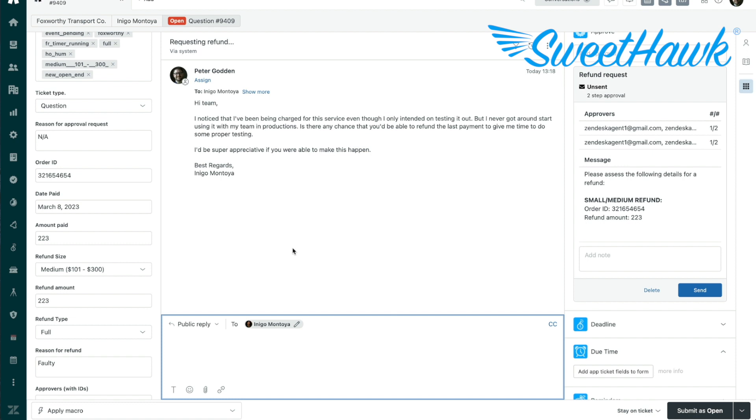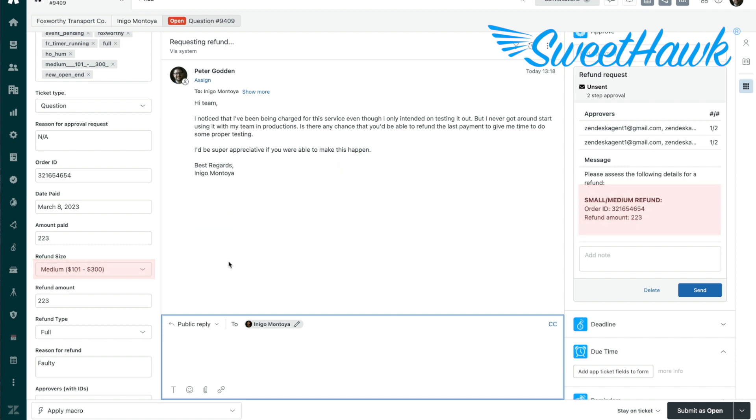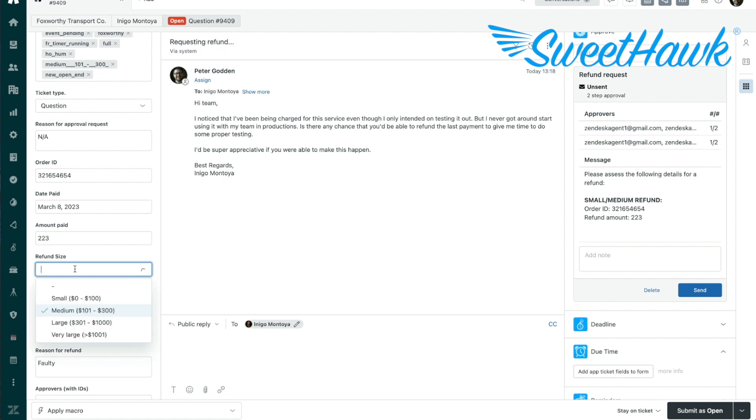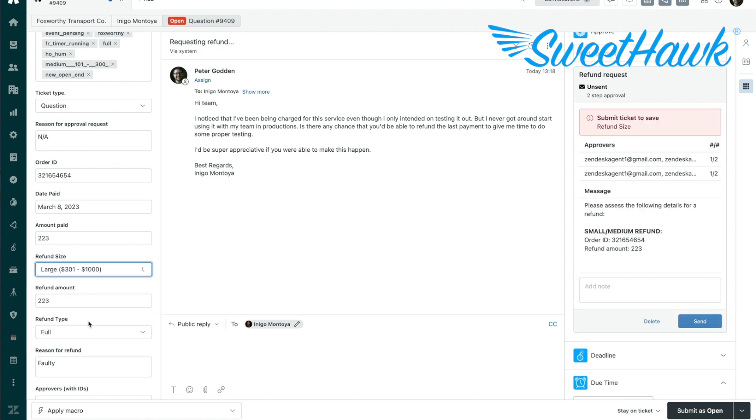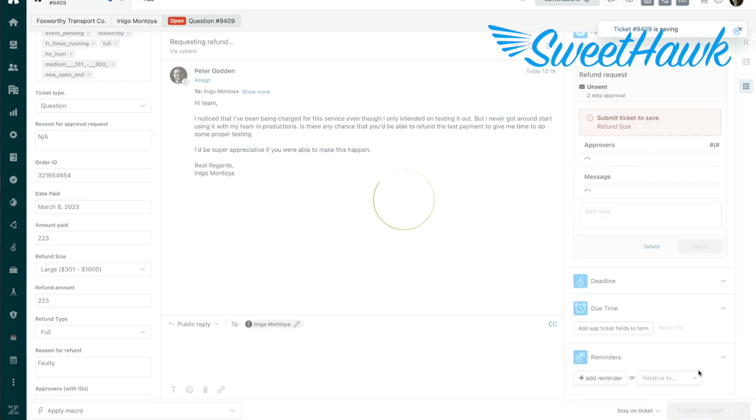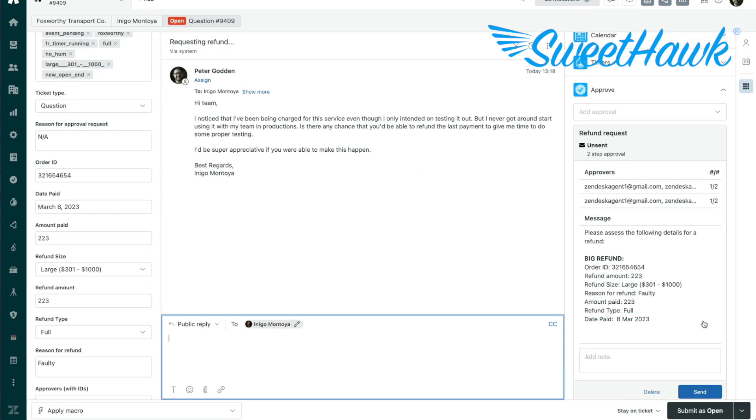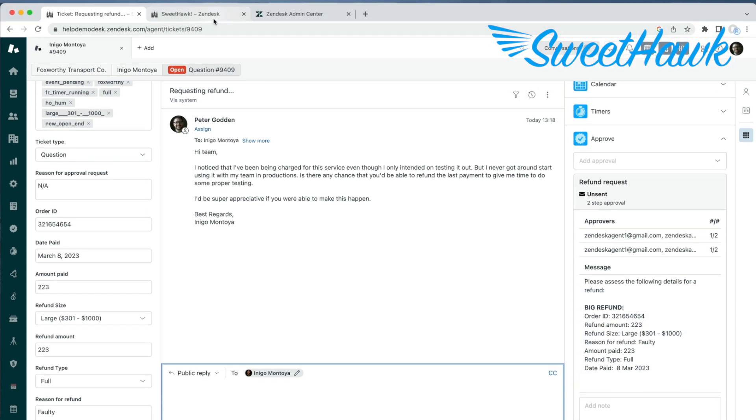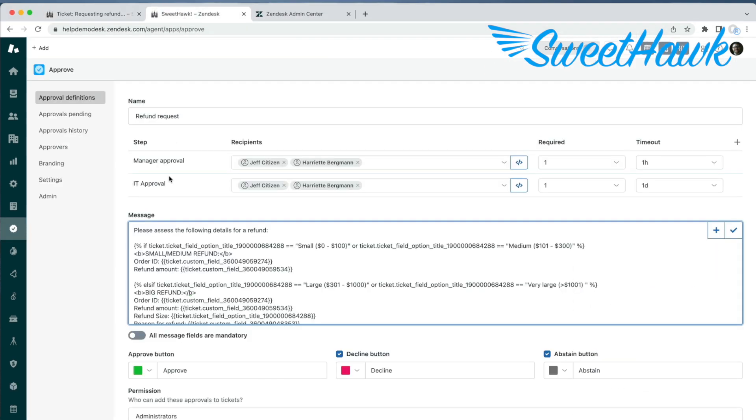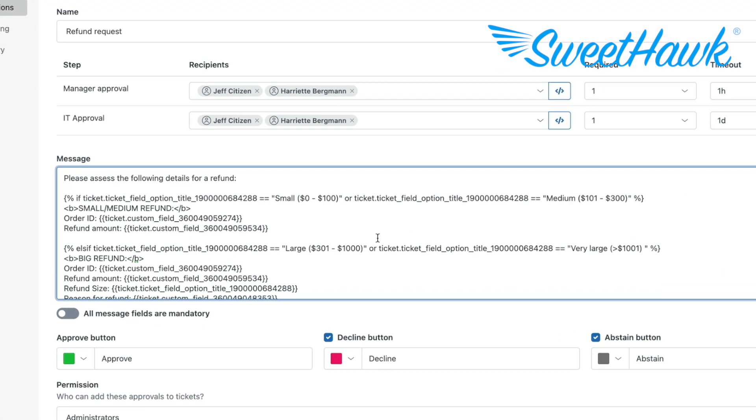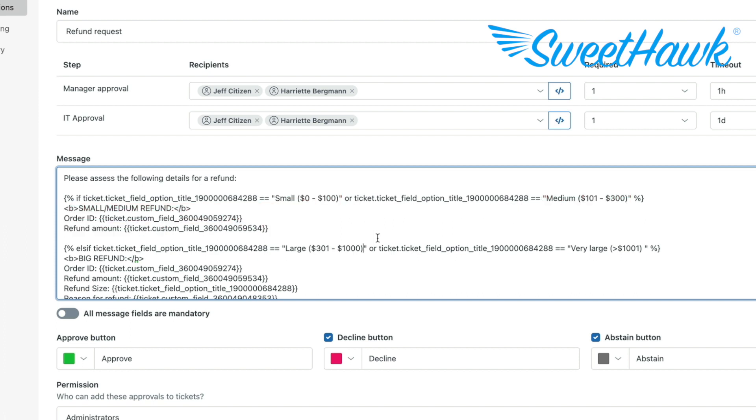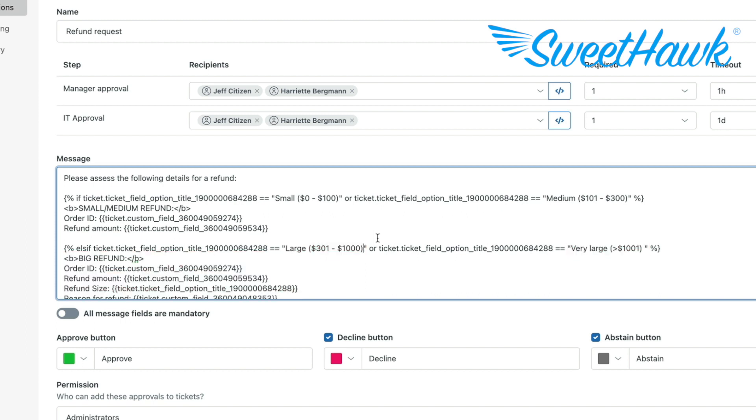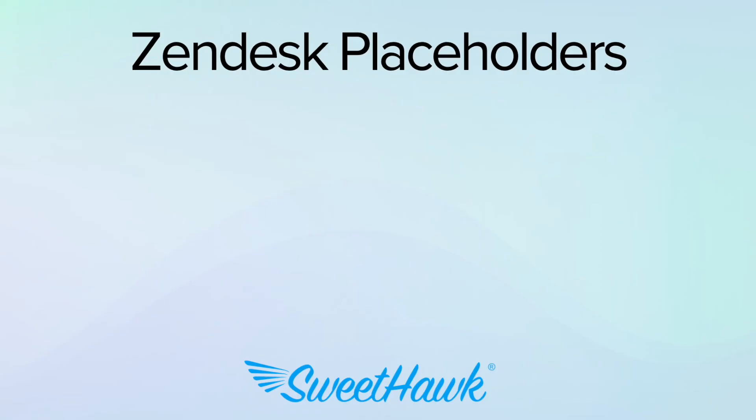Next up is around conditionally showing information based on the status of other ticket fields. For example, say you're wanting to send off an approval for refunds using the SweetHawk Approve app. But depending on the size of the refund, you want the approval to contain different information. You could create a rule in the approval definition that states if the refund size is small or medium, then inject a small amount of information. Whereas if the refund size is large or very large, then provide all of the details. This can keep the approval data clean and allow your approvers to make decisions faster.